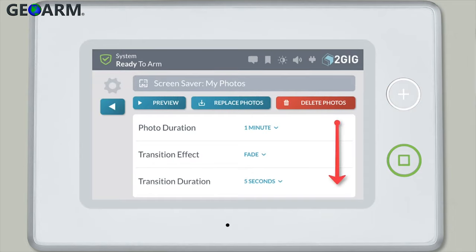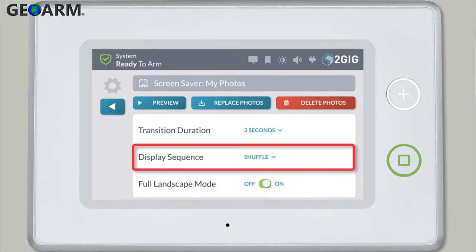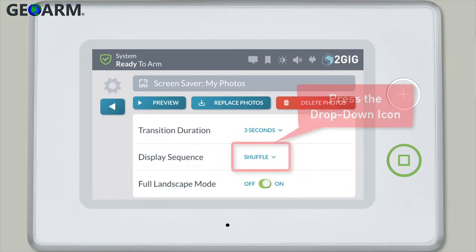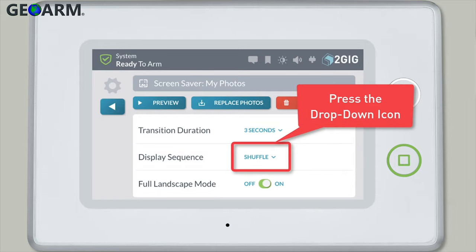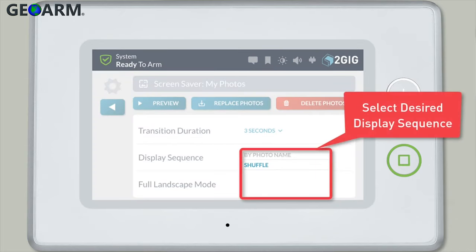Scroll down the screen for more options. Use the display sequence setting to choose the order in which you'd like your photos to appear on the screensaver. Press the drop-down icon — you can select the option to have your photos appear in order alphabetically by photo name, or as a random shuffle with no set order.